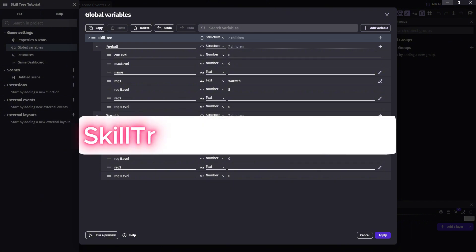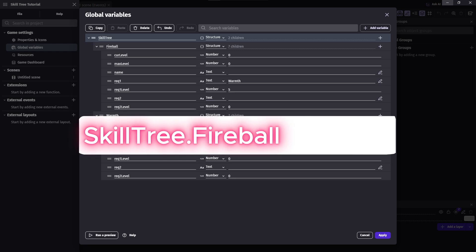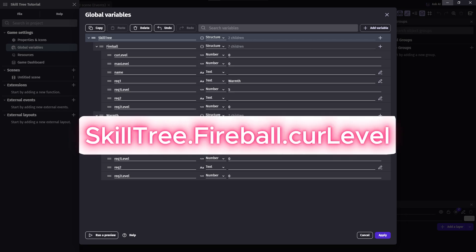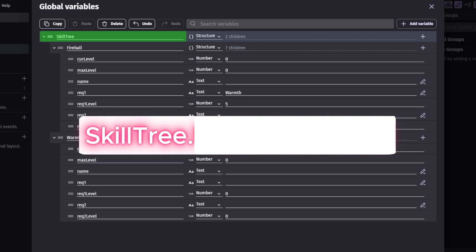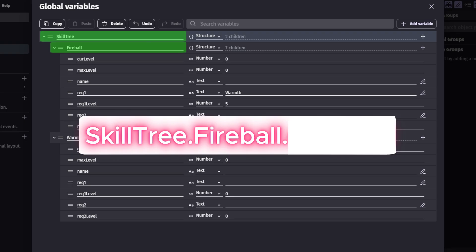For instance, skill tree dot fireball dot current level will dive inside the skill tree structure, then find the child named fireball, then inside of that child, find their own child named cur level.